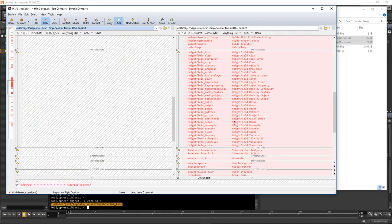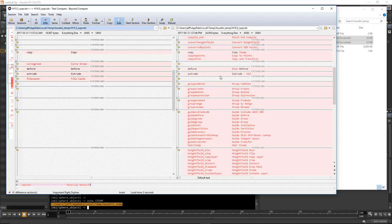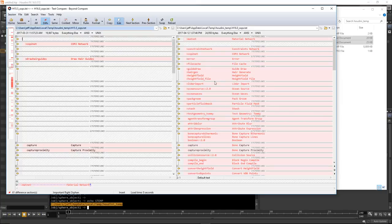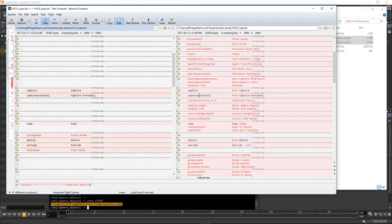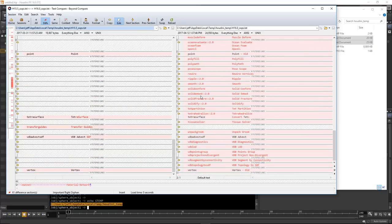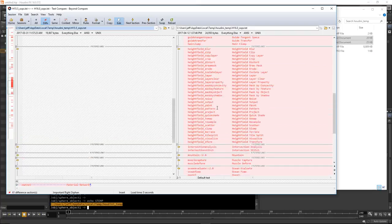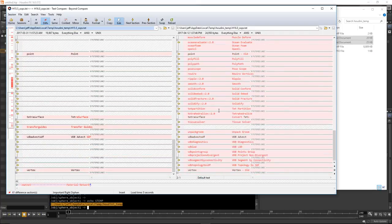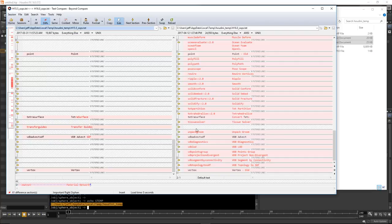Very easy to see all the heightfield operators that were added. Whenever you're downloading a new build, give this a go — it gives you a really clear look at what operators are new, and you can go to the forums or contact support about ones you don't know. This is especially useful when you're on beta and documentation may not be in place yet. For example, solid fracture, solidify — all related to tet mesh, FEM, muscles, tissue solver.